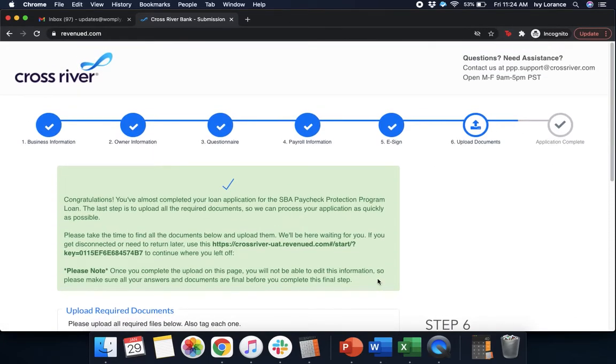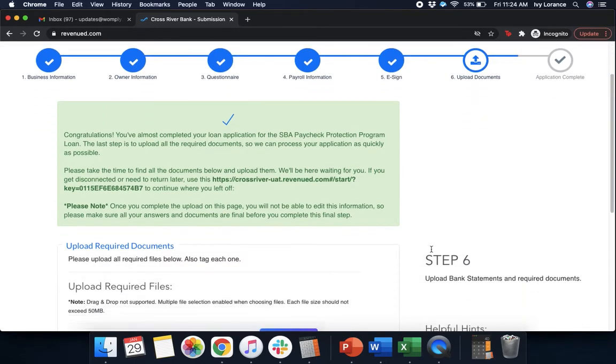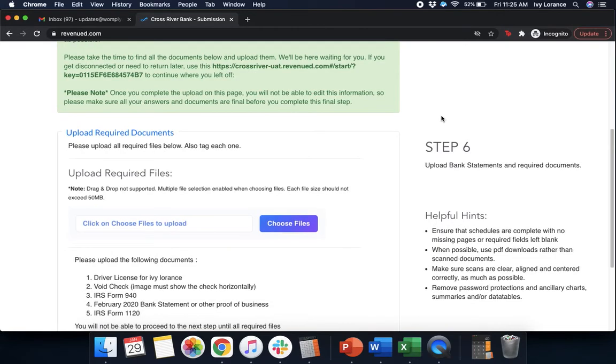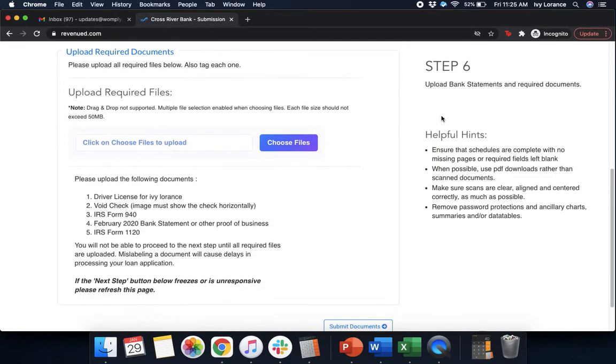After that, it says, congratulations, you've almost completed your application for the SBA Paycheck Protection Program. The last step is to upload all the required documentation. Again, it gives you the link to be able to copy this so you can get back into it at a later time. I strongly recommend copying this link. This is going to be how you get into your application moving forward as it does not have a password and/or login. Now, we're going to go ahead and upload the required files. It's going to say click on choose files to upload.